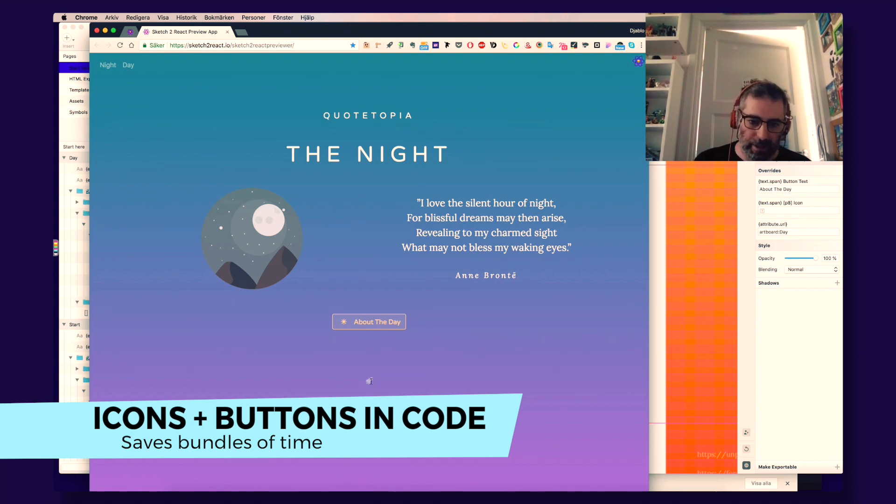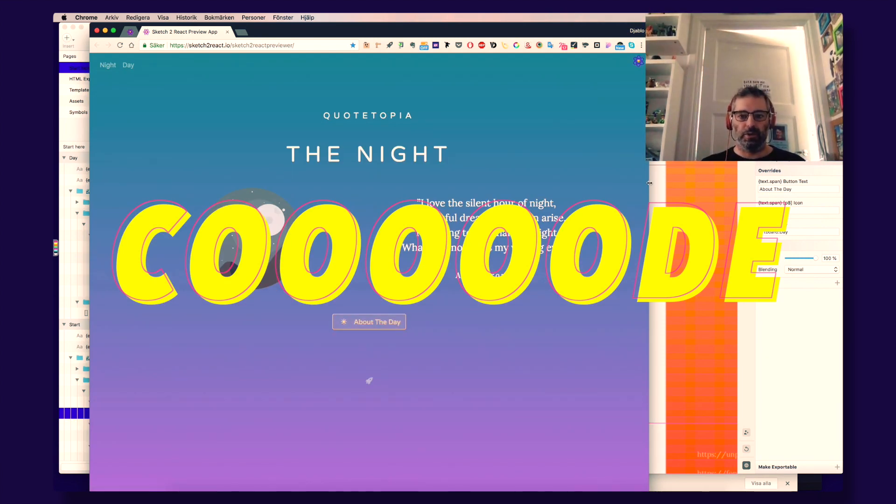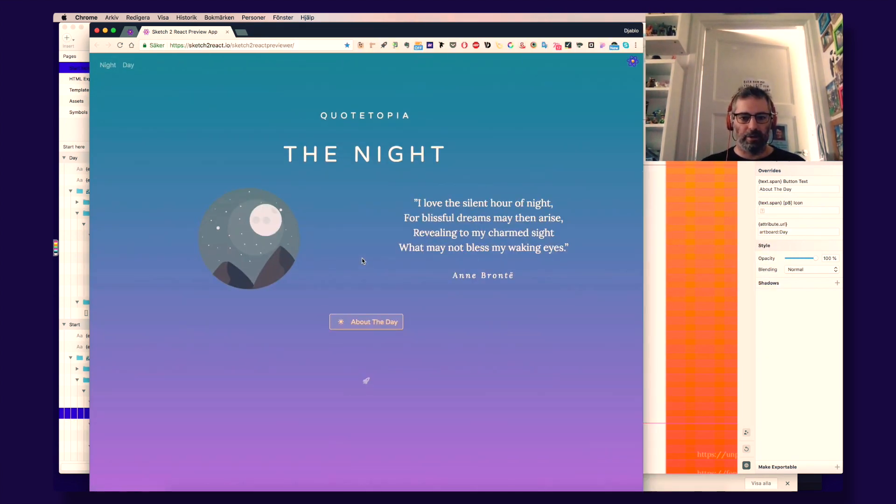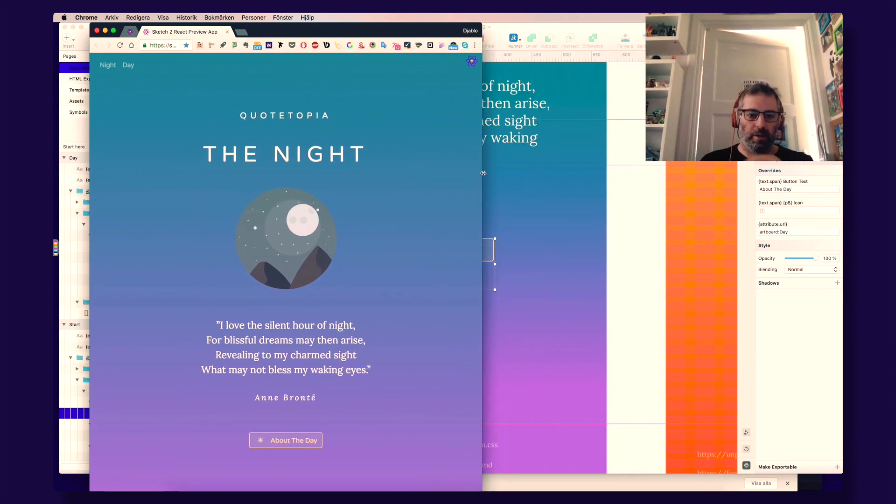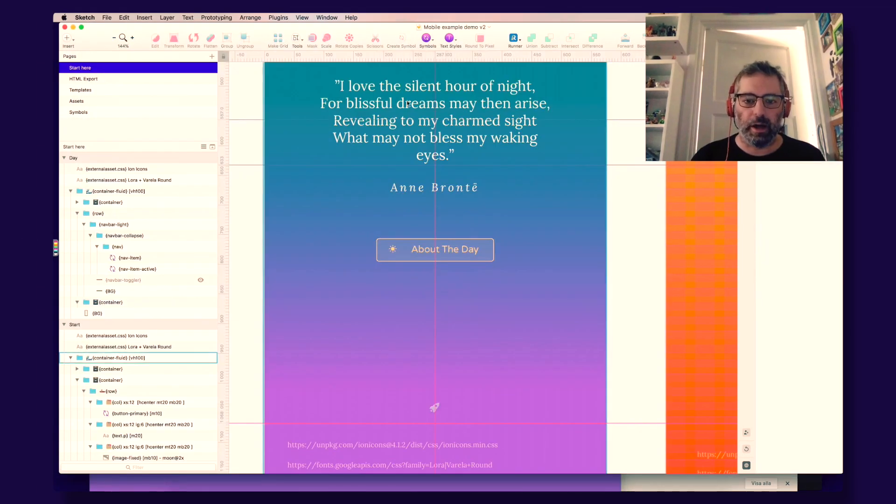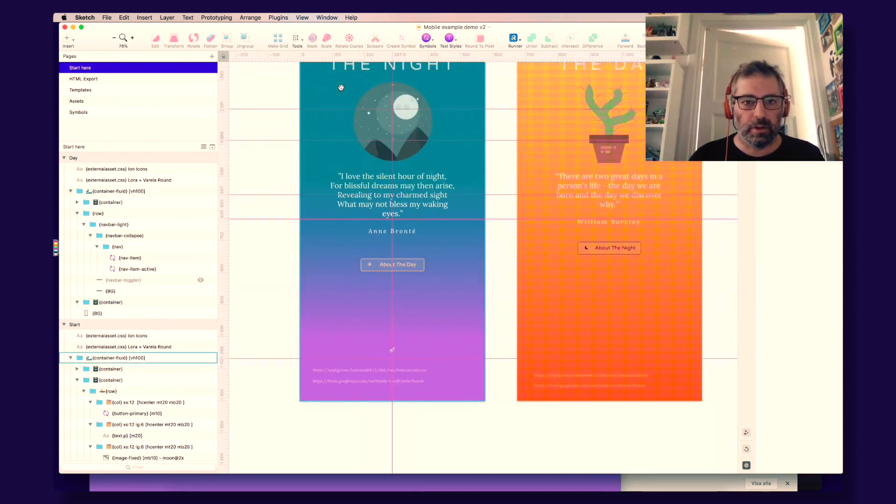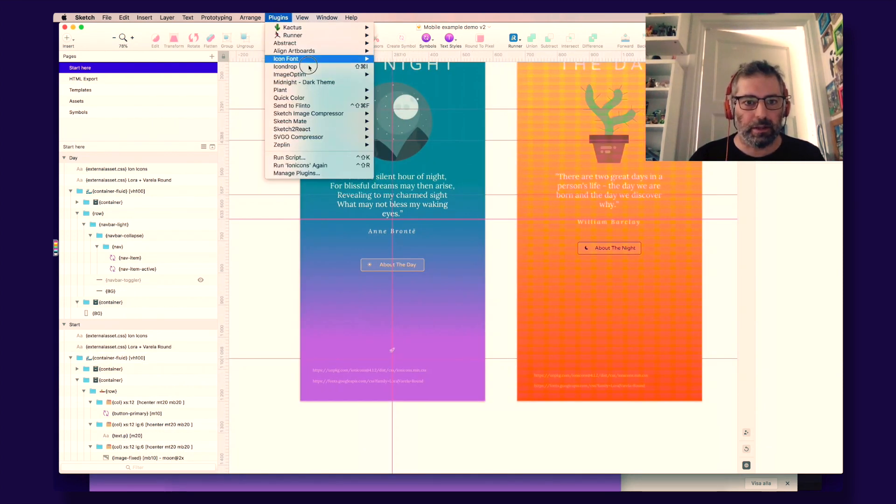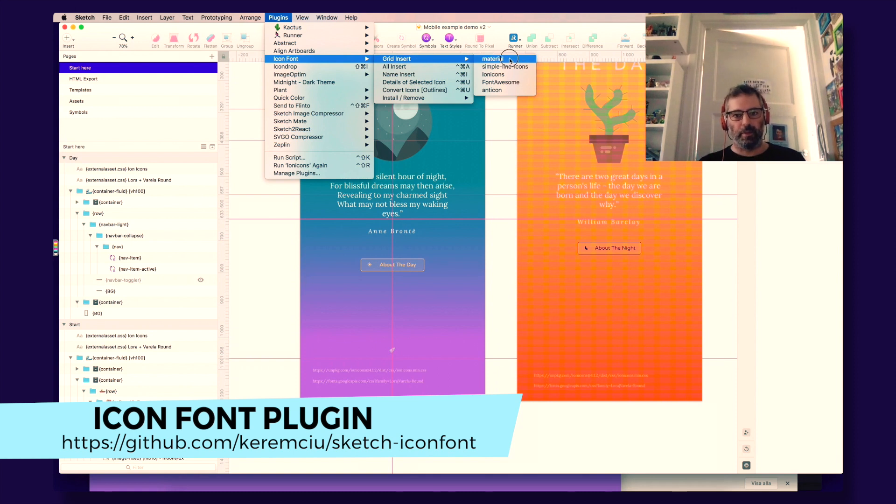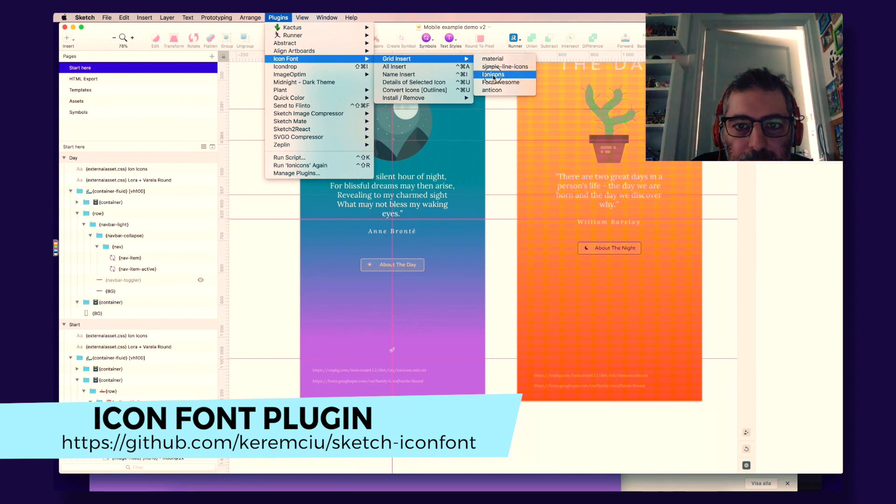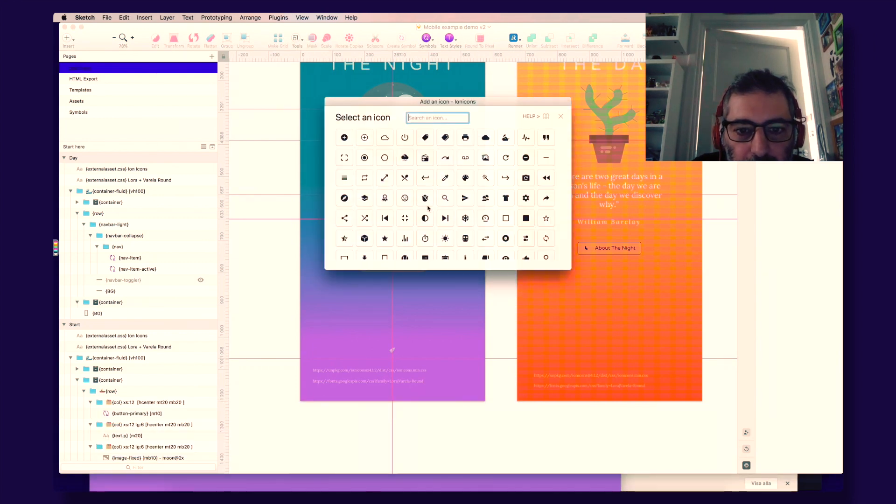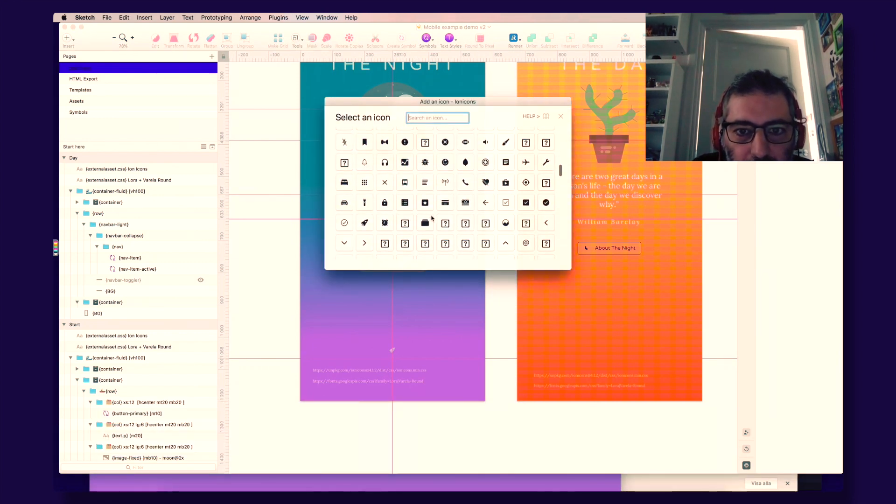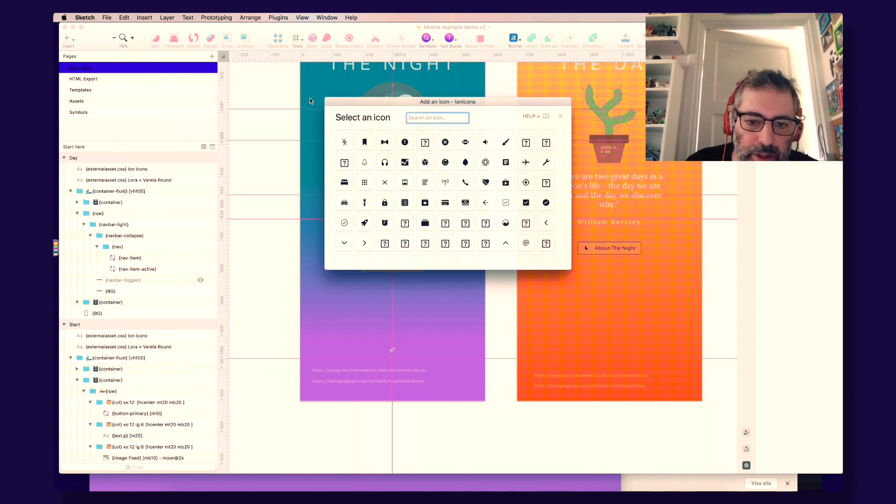And this is code, friends. Code, my friends. This is huge. Because icons are really a big part of what we do. I use the excellent Icon Font plugin. And once you have it installed, you get five really nice icon fonts. I really like ION icons. You choose the icons.